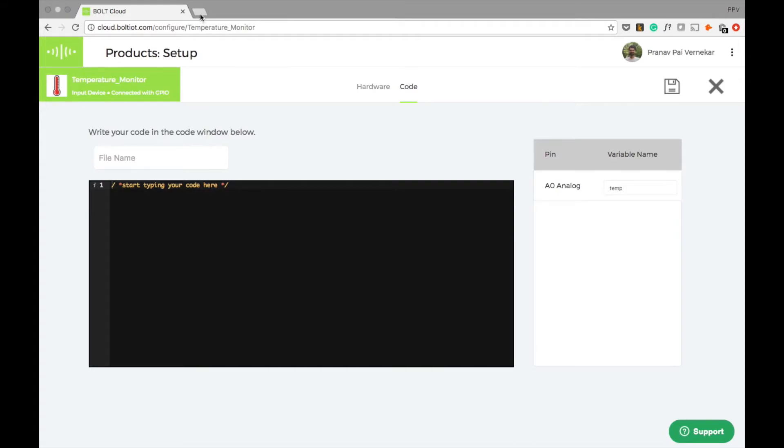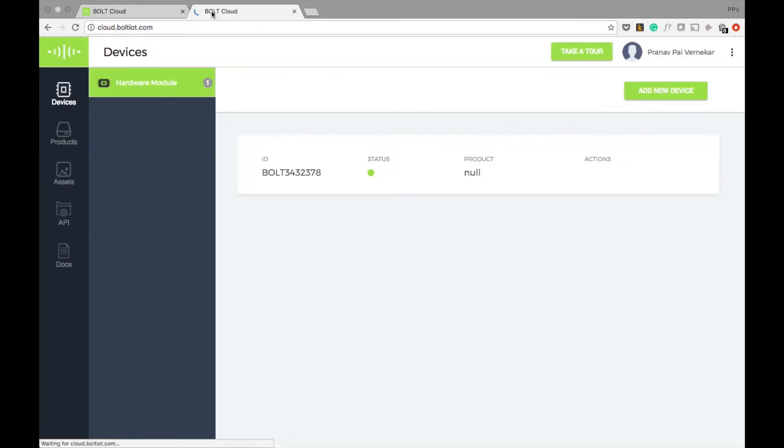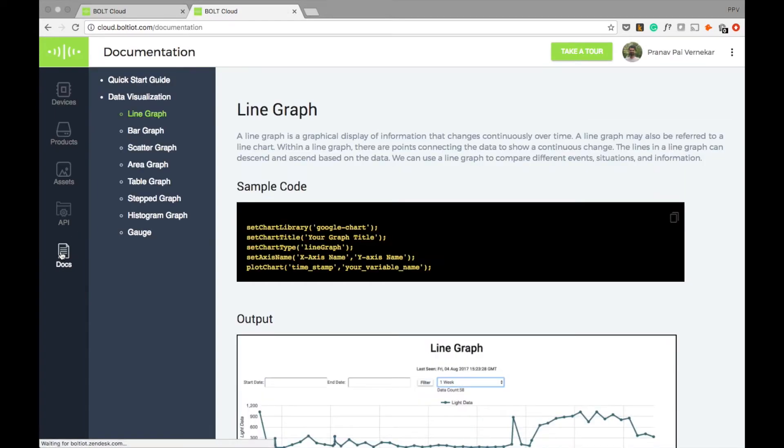I will open cloud.boltiot.com now in another tab and go to the documentation section. The documentation section helps you with ready templates for various codes to make your development faster.